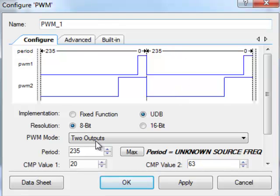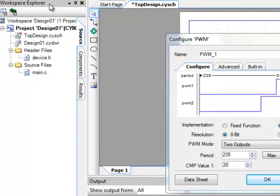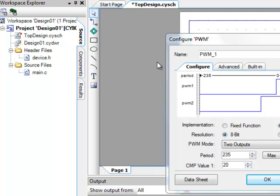And then once you build the project, the files actually show up in the workspace over here, and then you would edit the .h files that are associated with the PWM. Thanks.